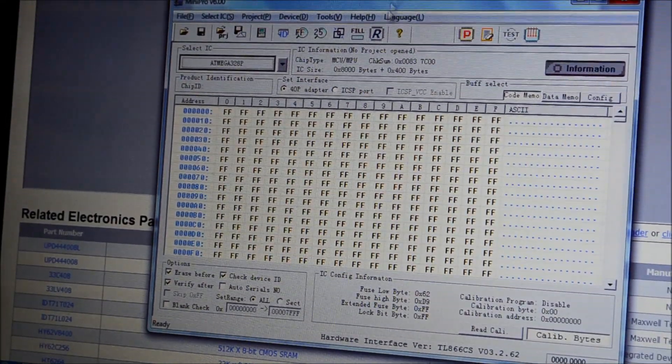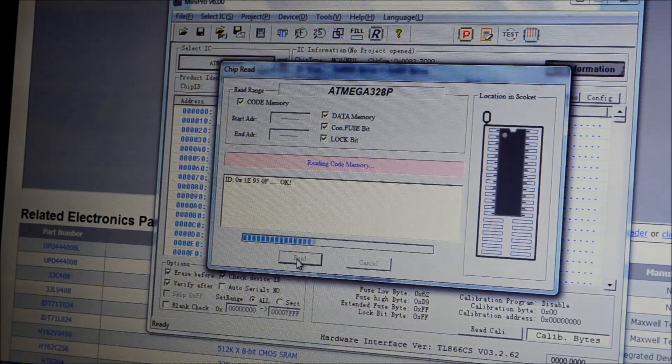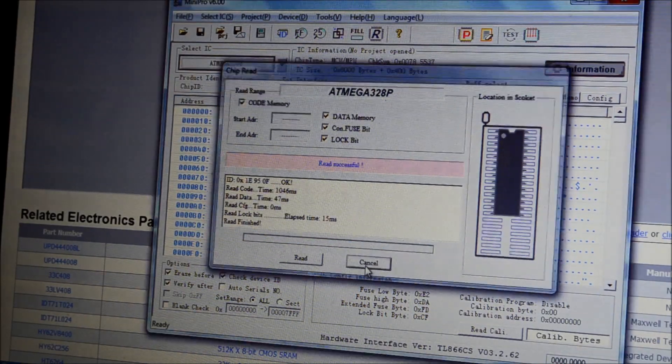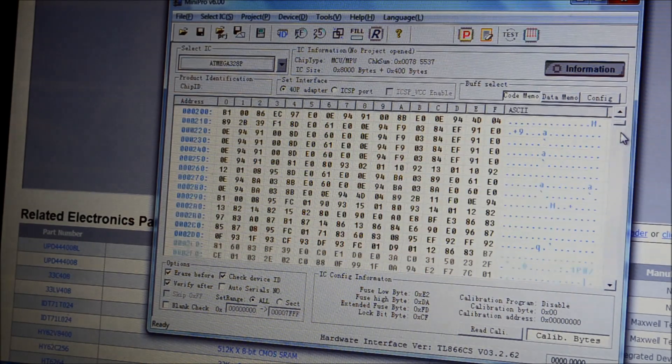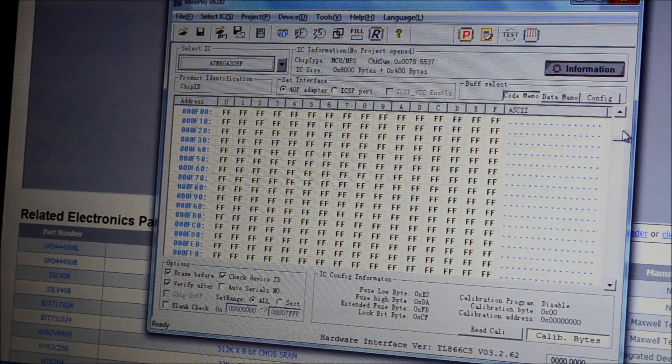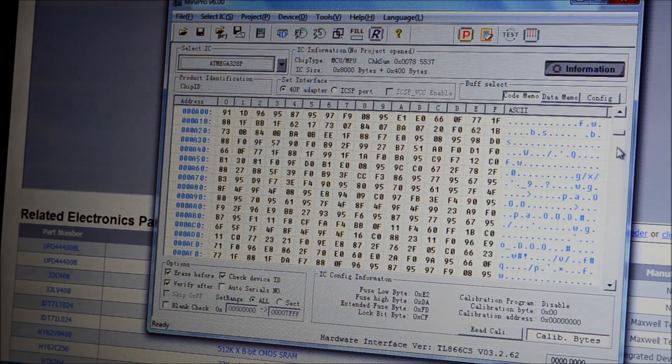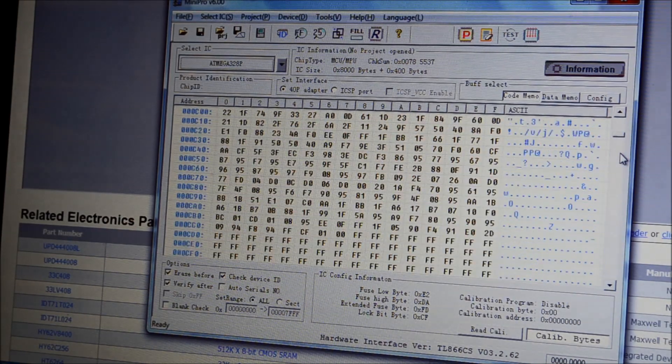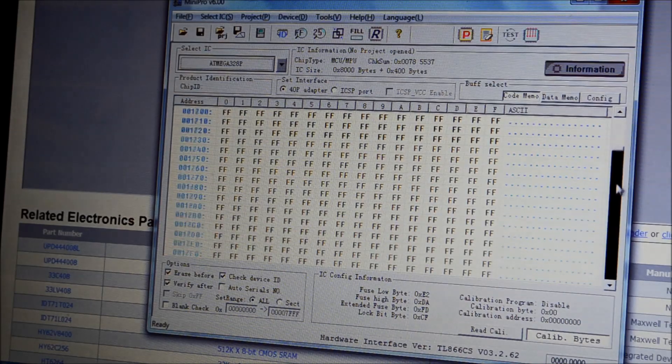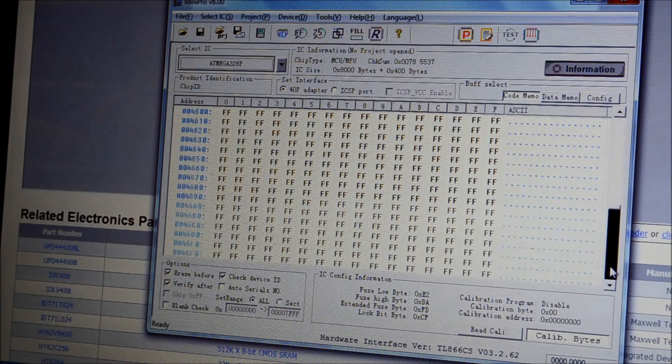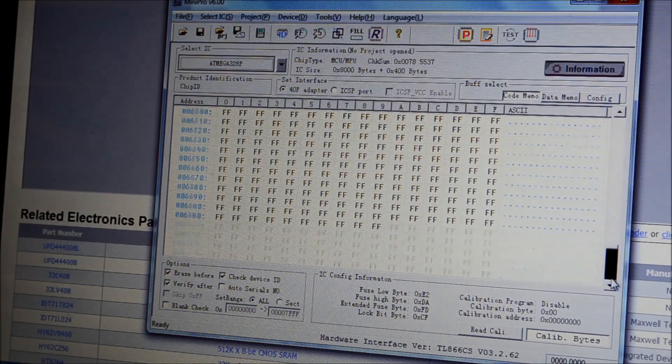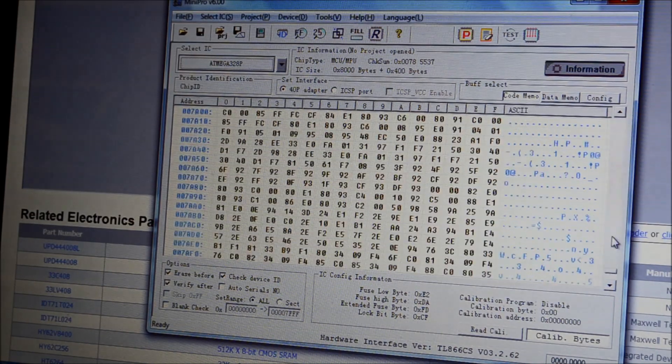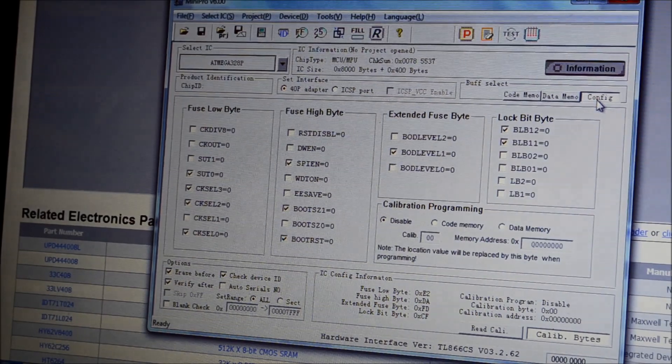See what it'll do. Okay. So, we'll start to read. Nice. I'm not expecting anything too interesting. Hmm. Most of it's blank. Yeah. Okay. My program was small anyway.